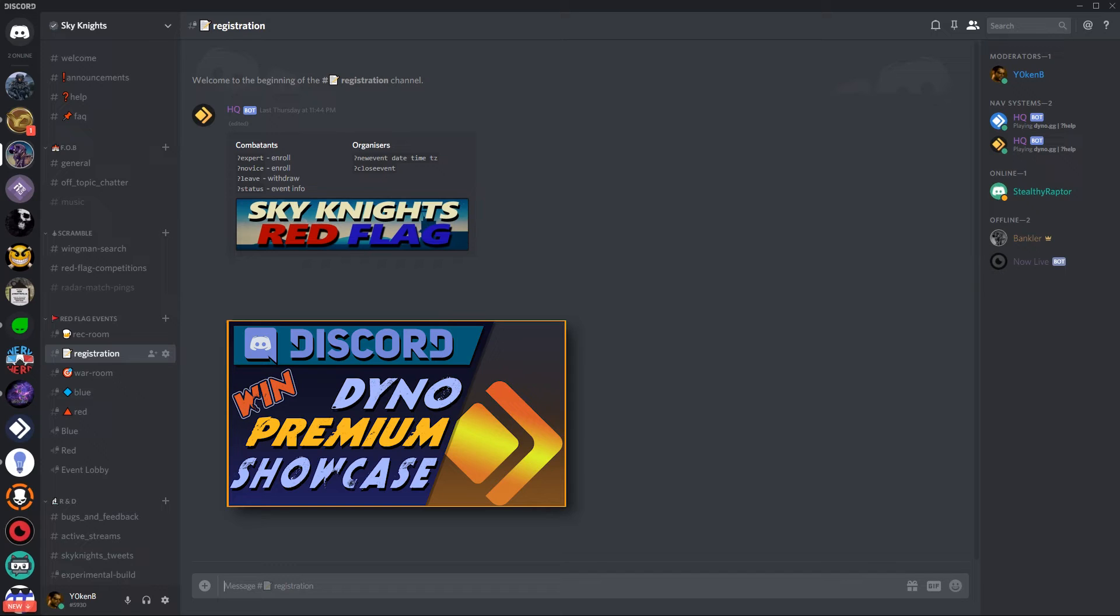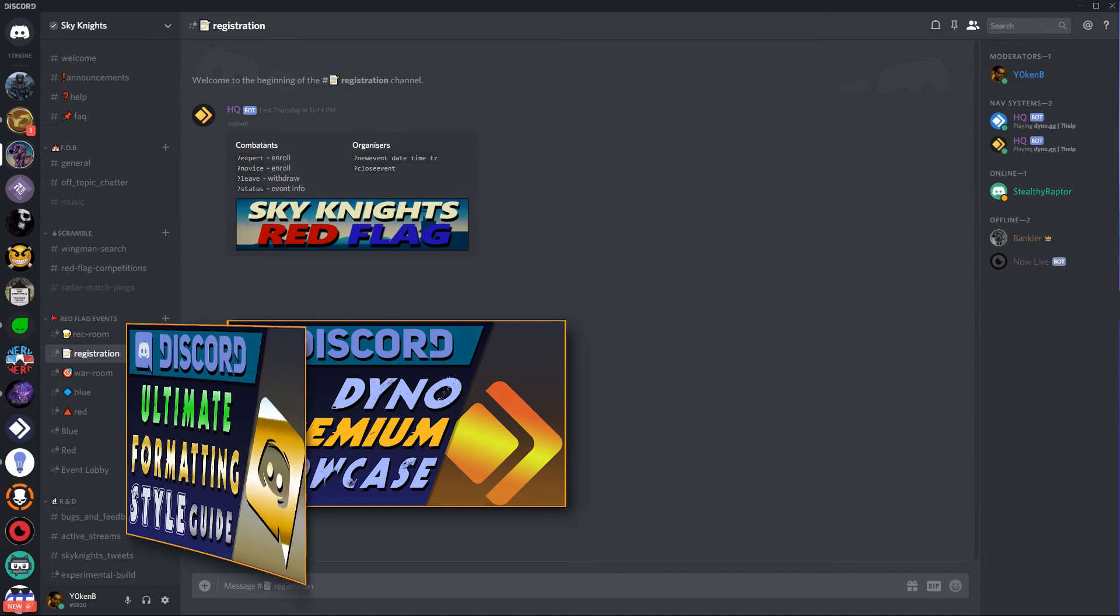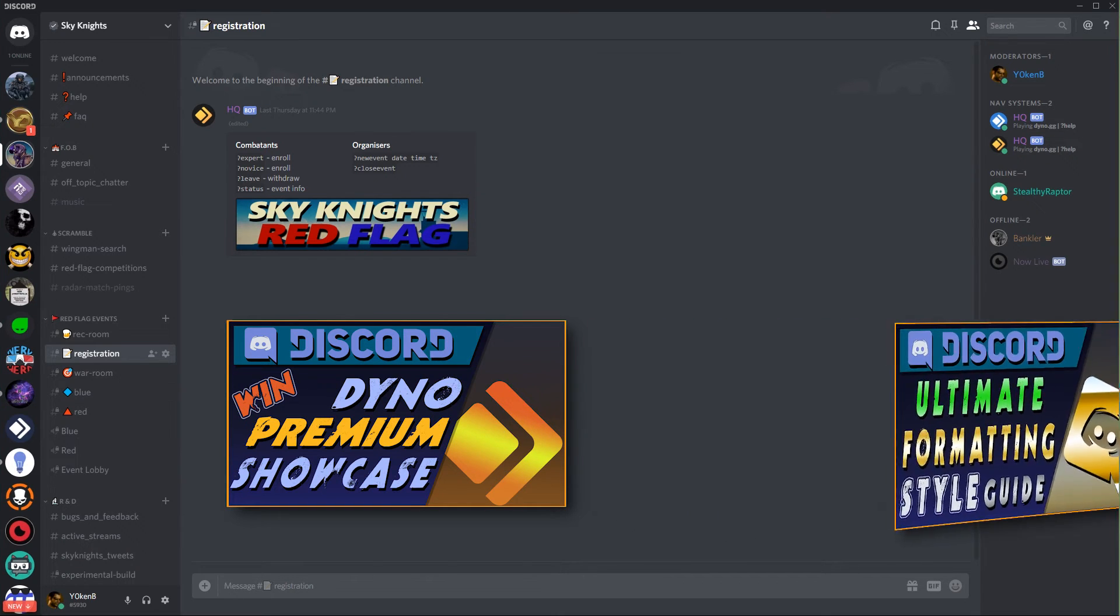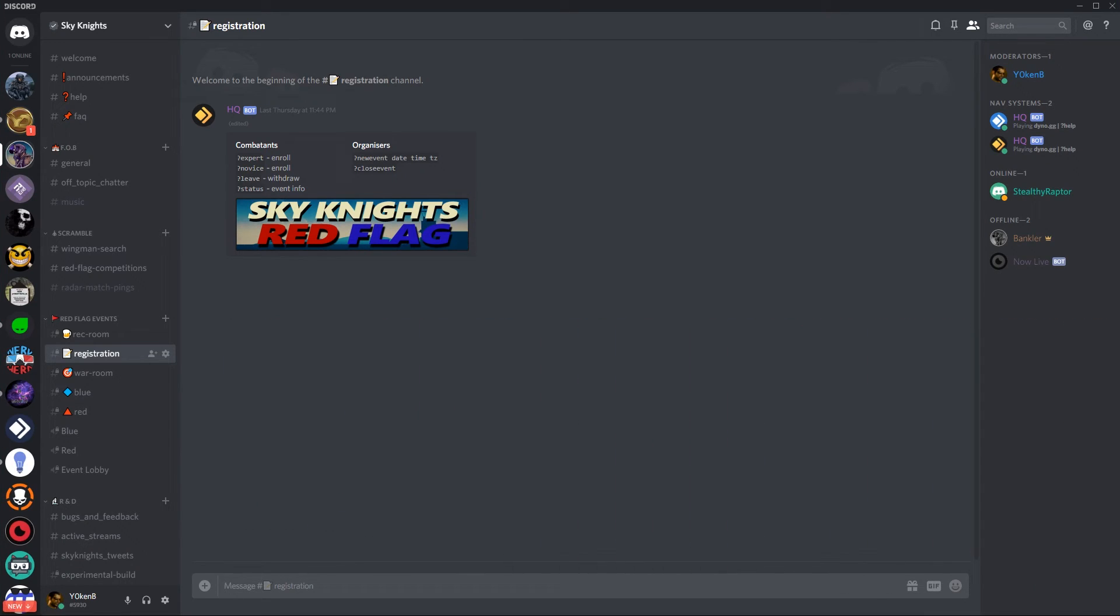If you're interested in dyno premium check out my showcase video on it and remember that you can win a one month free dyno premium subscription every month from my discord server linked in the description below. You don't need dyno premium though have a look at my ultimate discord formatting guide to see how you can create some seriously cool messages even without the message embed feature. Very important pin the information messages otherwise all of these commands when they get executed the first time will wipe them.